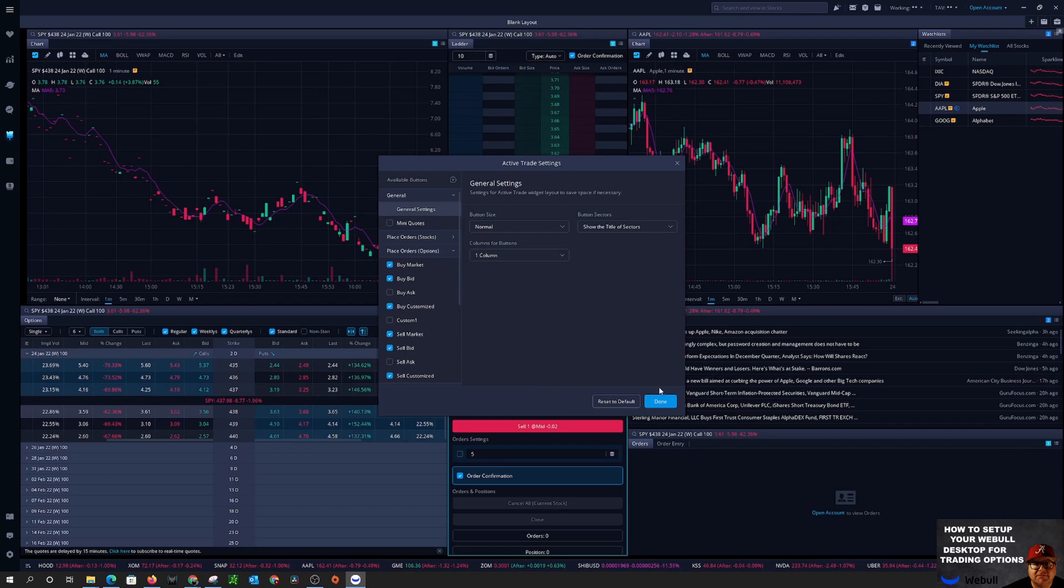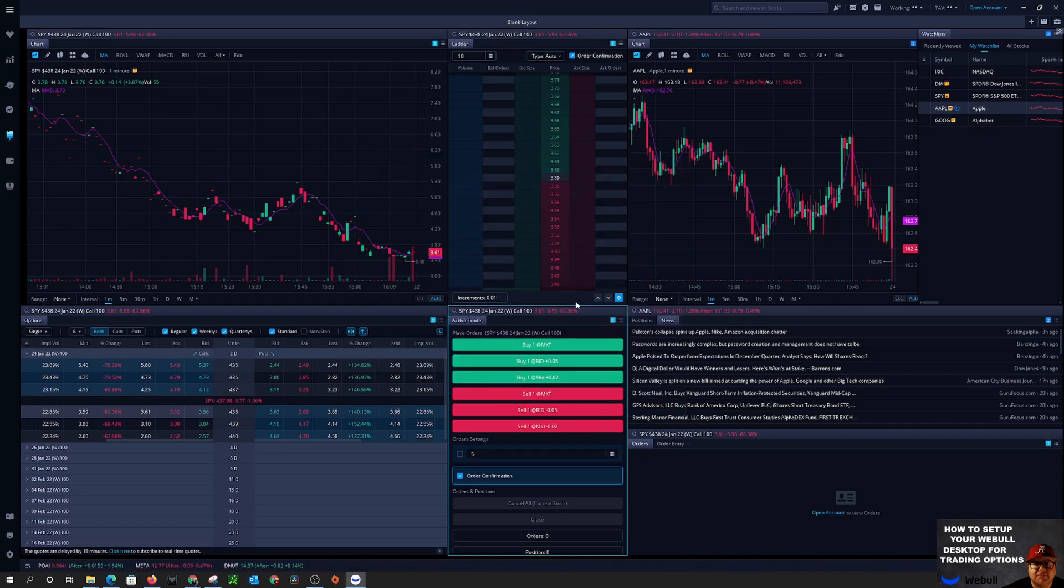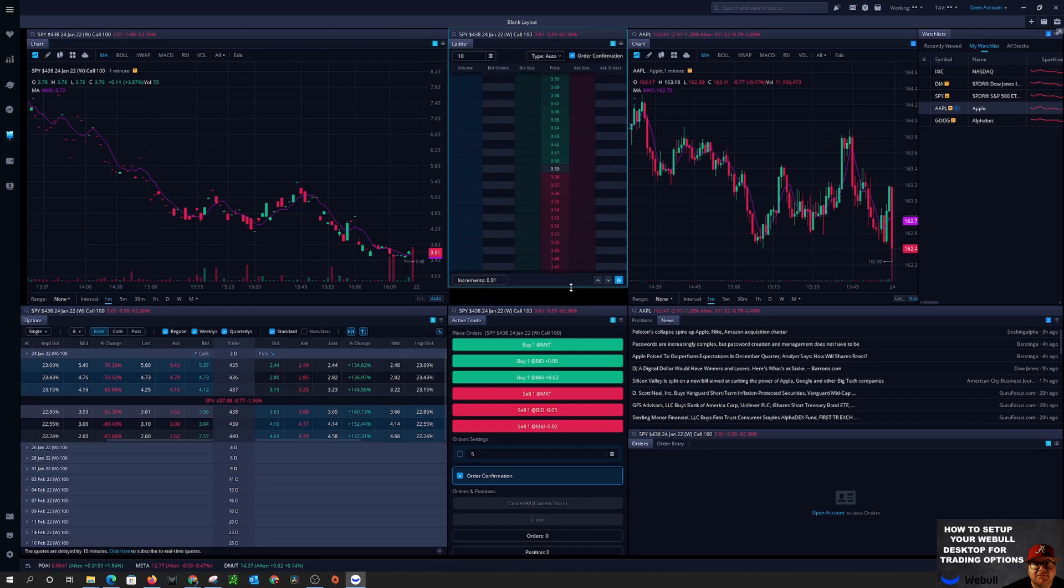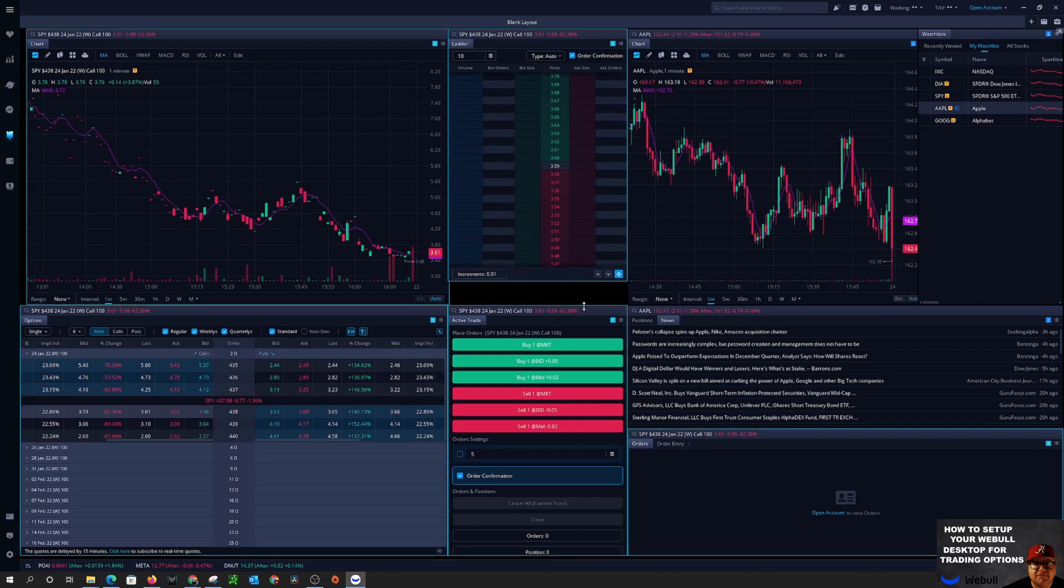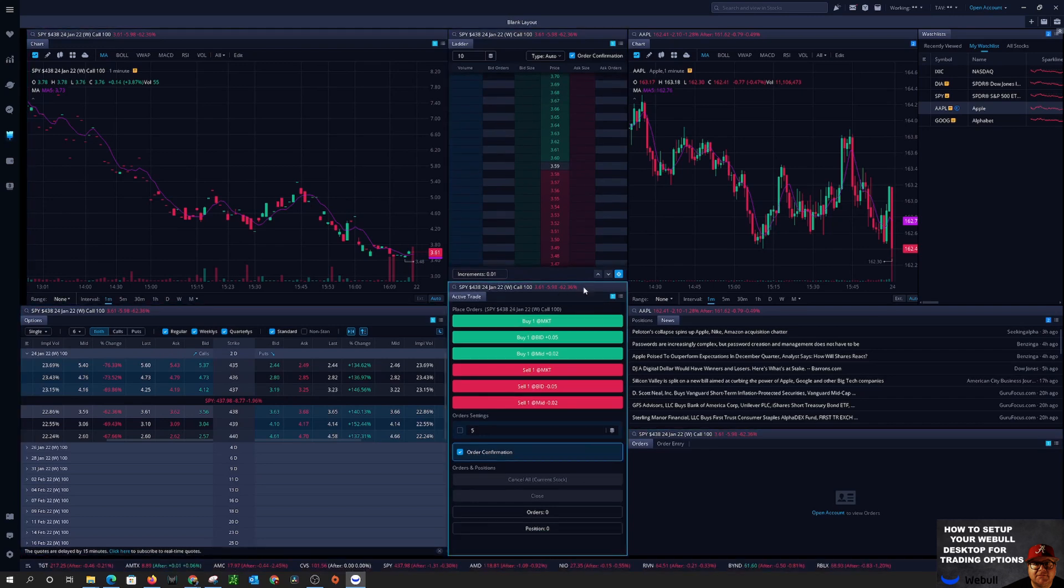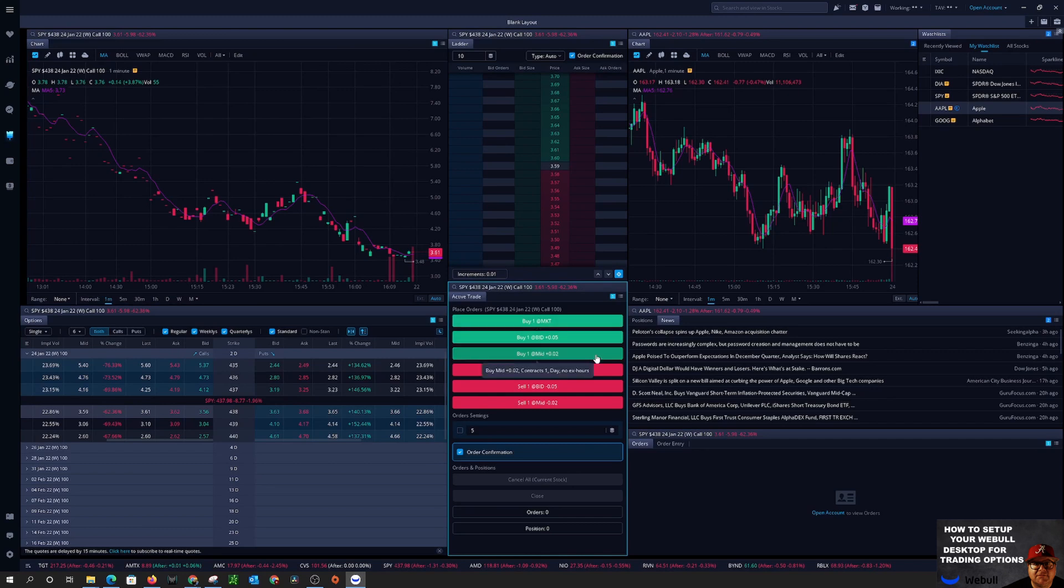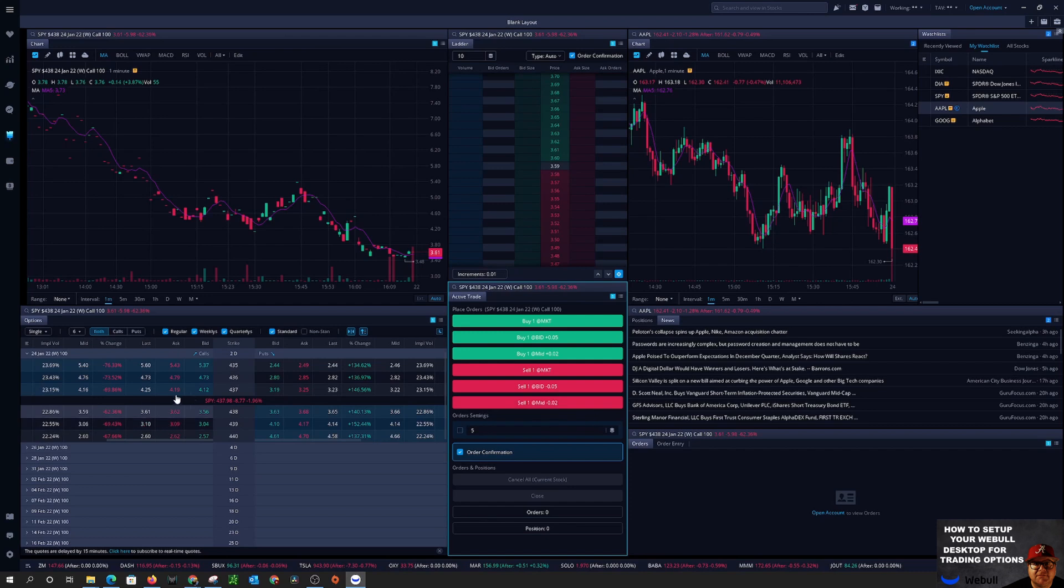And we can make this limit just a little bit smaller price ladder and then you can see here it's buy market, buy the bid, buy the mid, sell market, sell bid, sell by the mid. You click on one, any of these, that's the contract you're buying on.